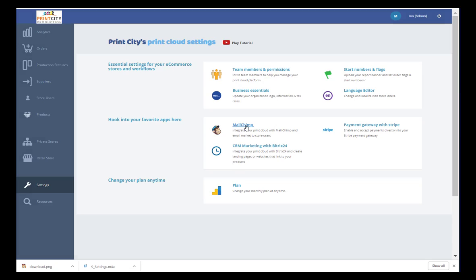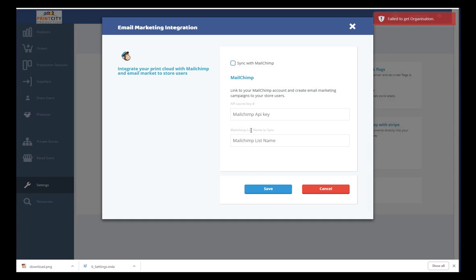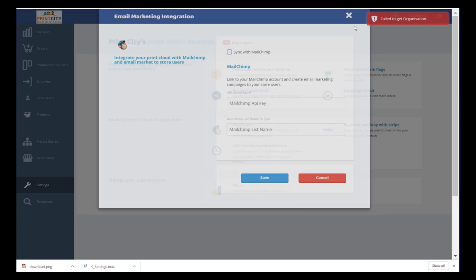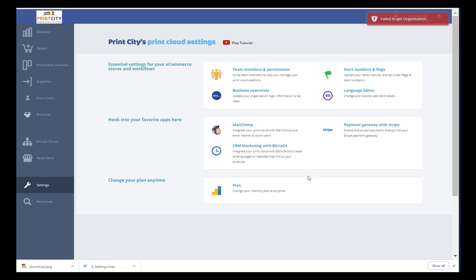If you use Mailchimp, link it here so you can continue to seamlessly run your email and retargeting campaigns.